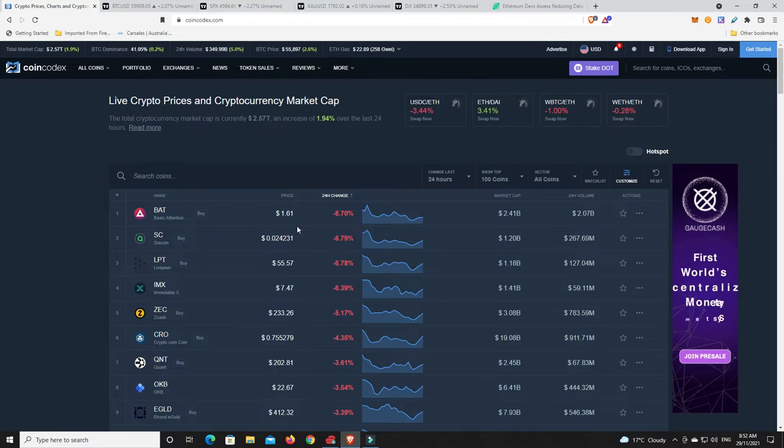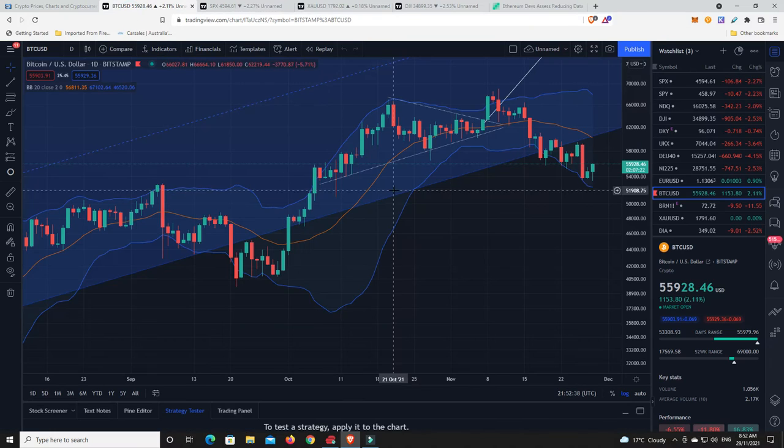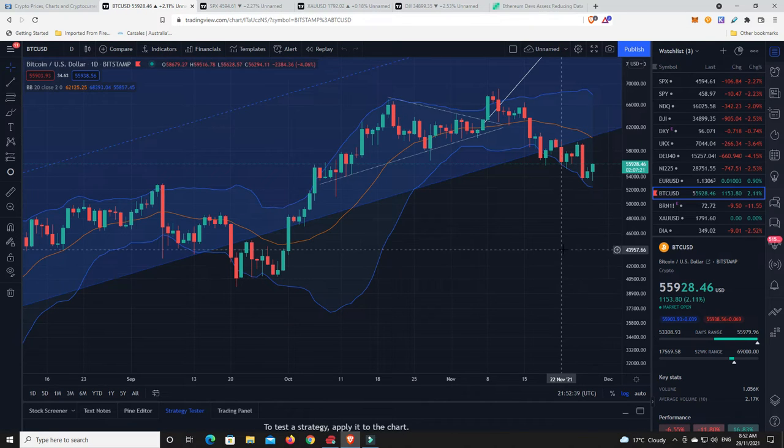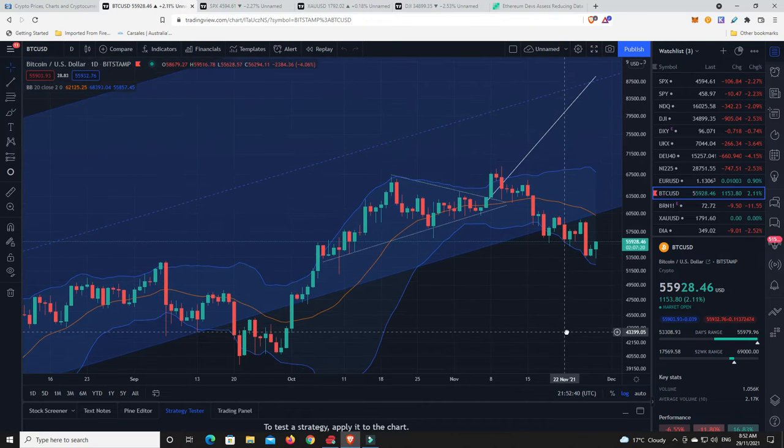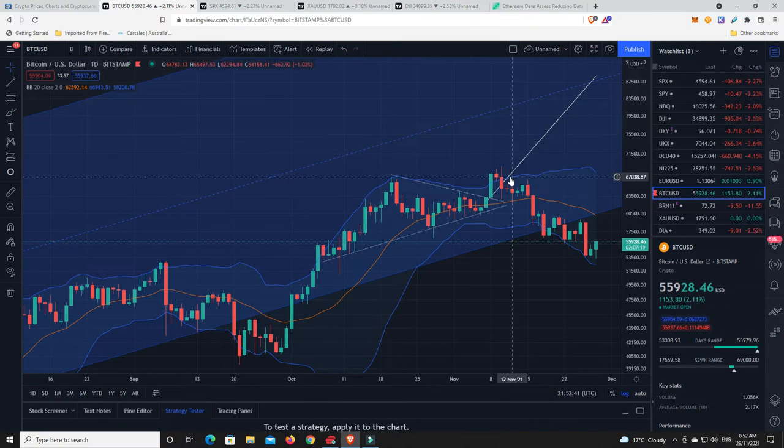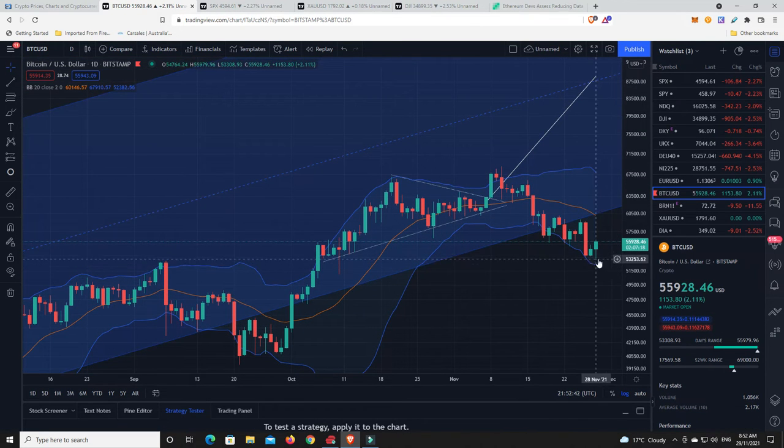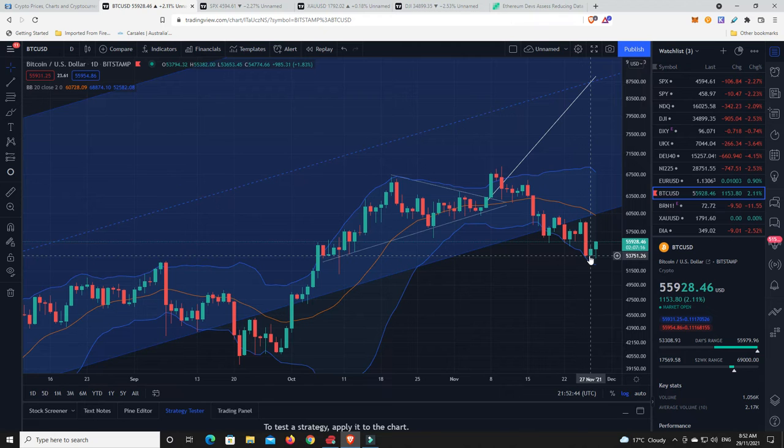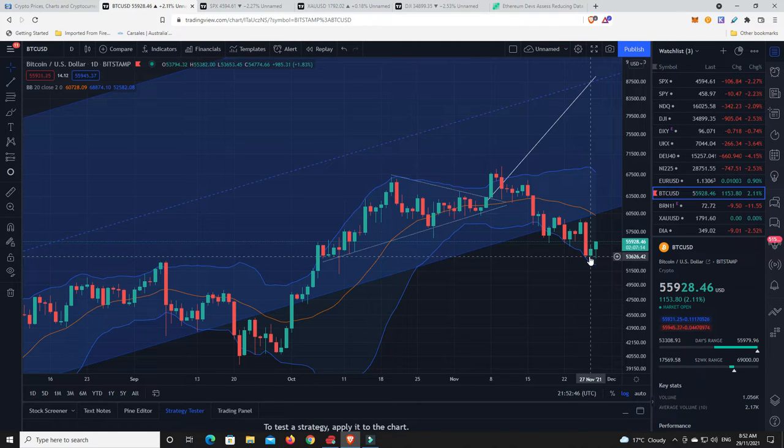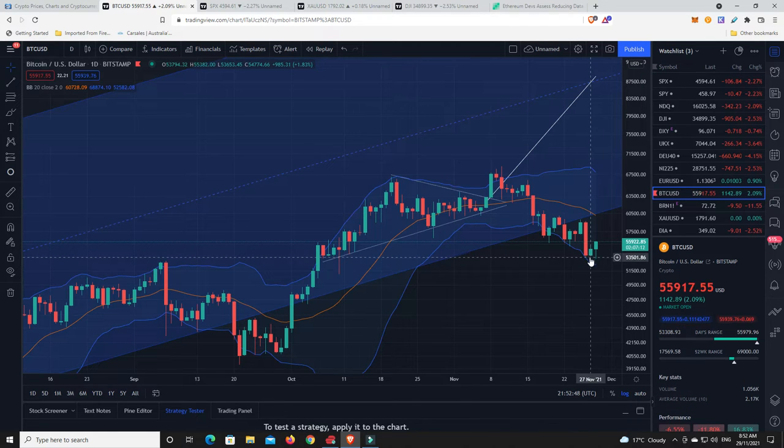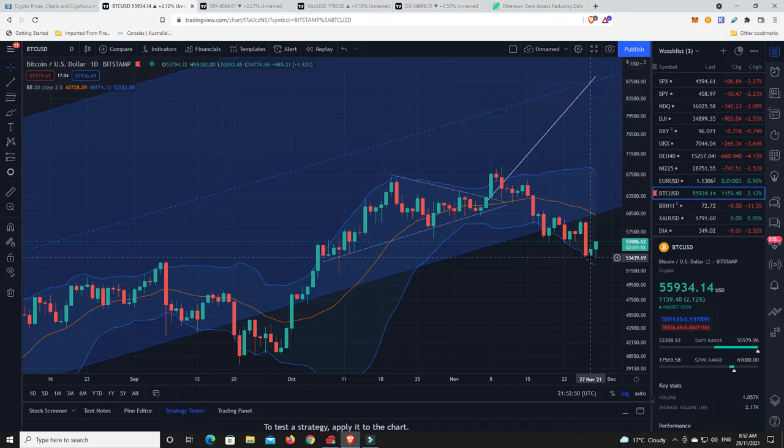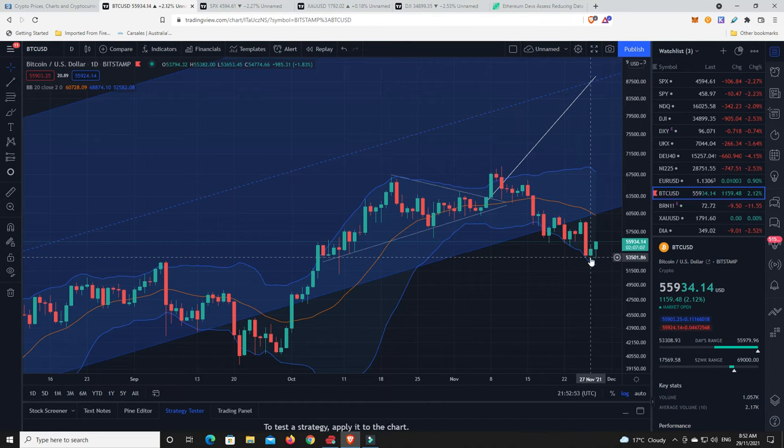Let's go have a look at the Bitcoin chart. This is where we're at. We've sold off and have a look, we find the bottom. Like I said, I think it got down to about 53,000, not quite 52,000.